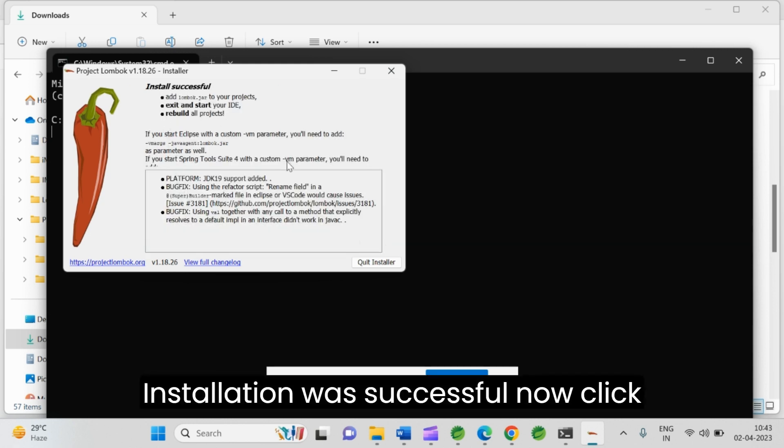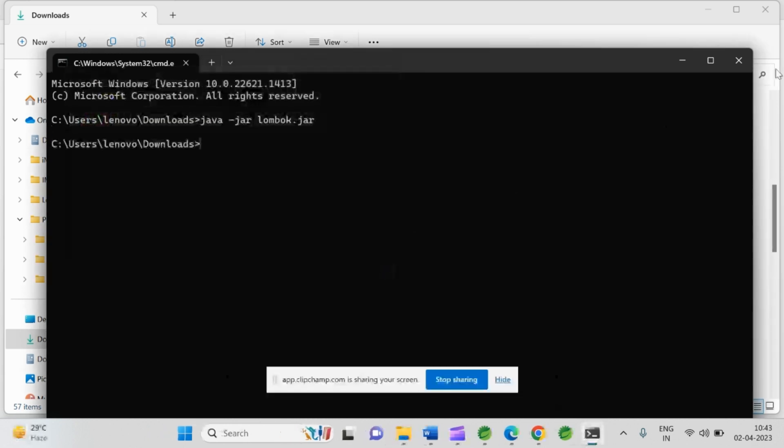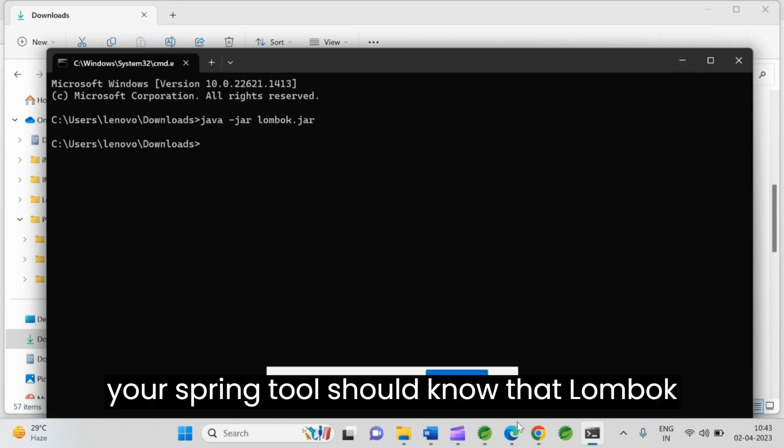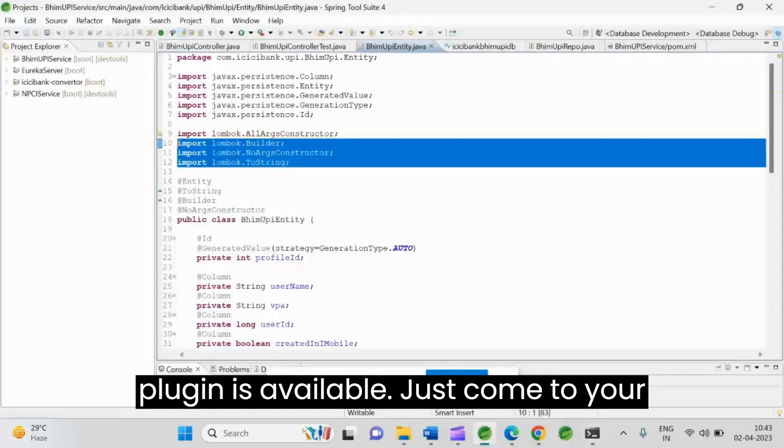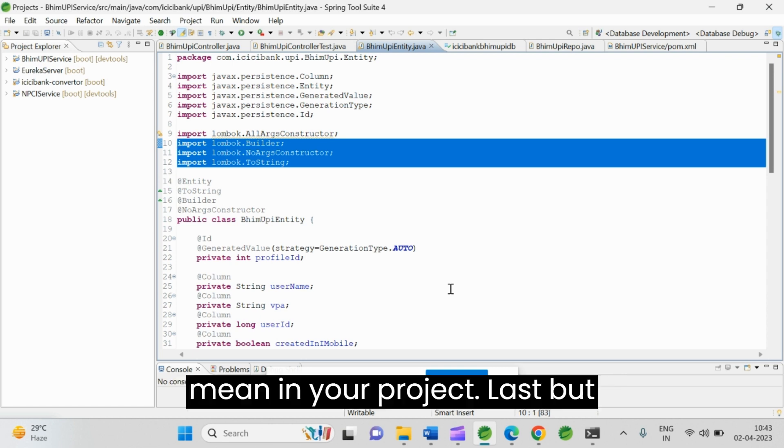Installation was successful. Now, click on quit installer. That's it. It was completed. I mean, now your Spring Tool Suite knows that Lombok plugin is available. Just come to your Spring Tool Suite application IDE.